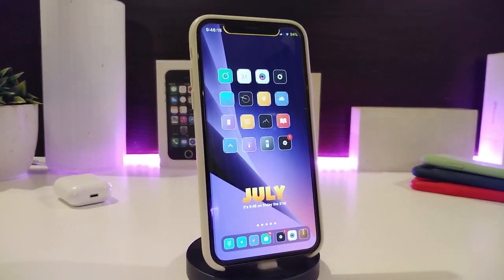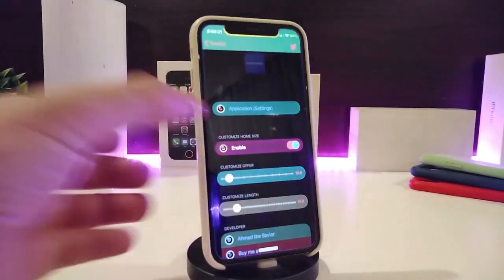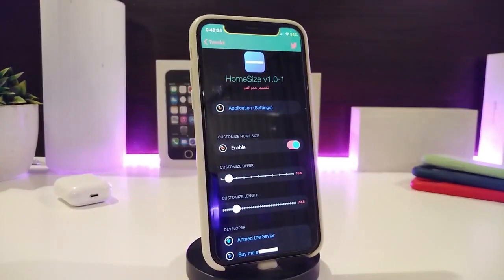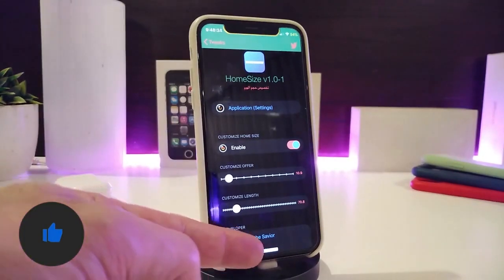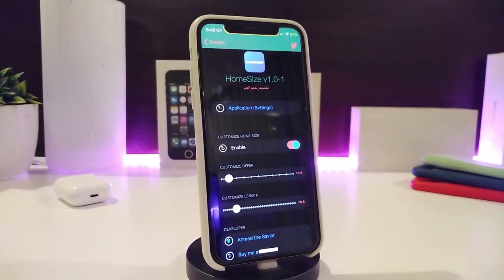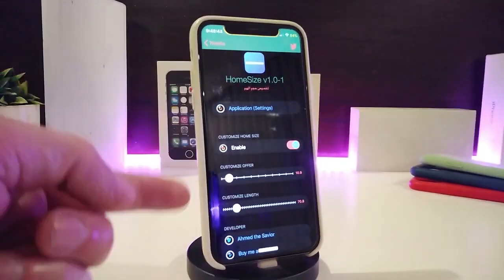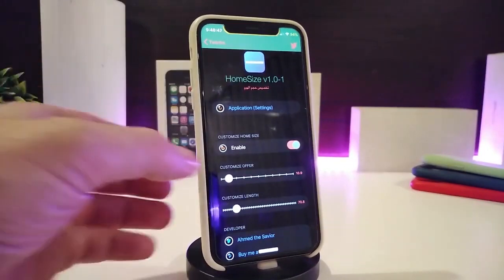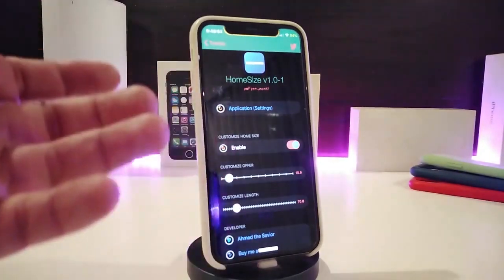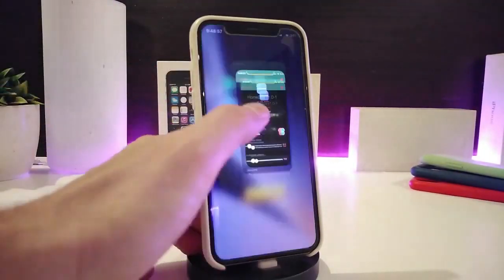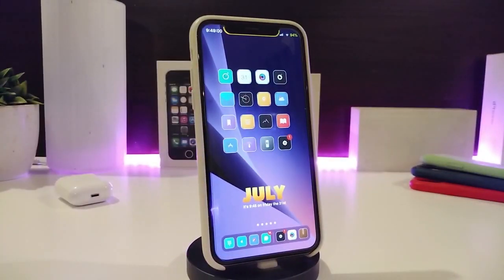Moving on to the next tweak — this one is for your home bar. You can see how the style looks. The tweak is called HomeSize, which lets you change the size of the home bar however you like. Once you download it, enable the tweak and then use the sliders to customize the width and style. You can see how mine looks after downloading it.